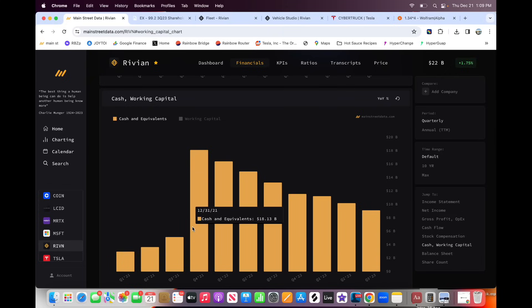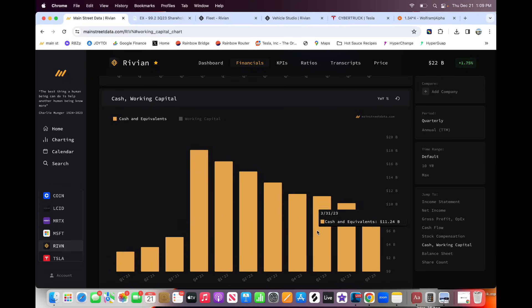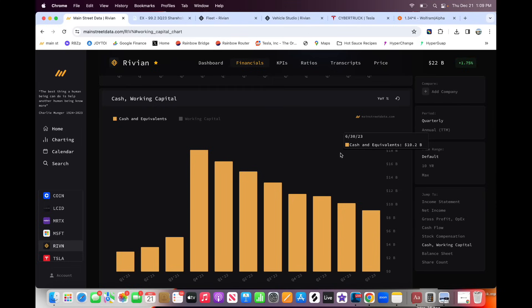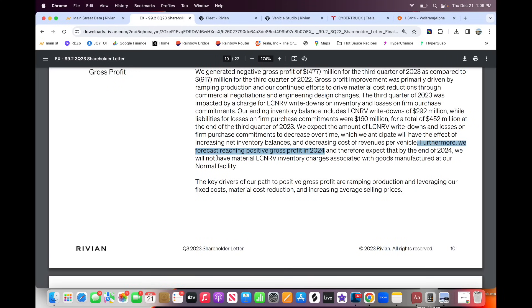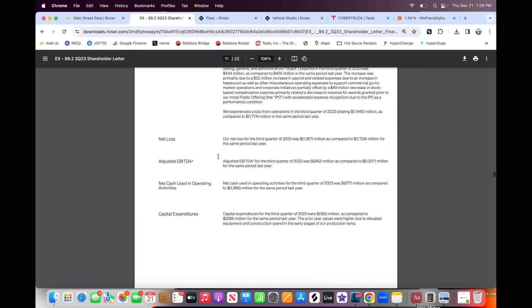So in just seven quarters, they burned through half of their cash, $9 billion. So that means another seven quarters, if we go at the current rate, they are going to be out of cash. And seven quarters may sound like a lot, but that's like mid 2025. They have no more money left if they keep burning at this rate. So that's actually not that much of a window, but there's a little bit of light at the end of the tunnel.